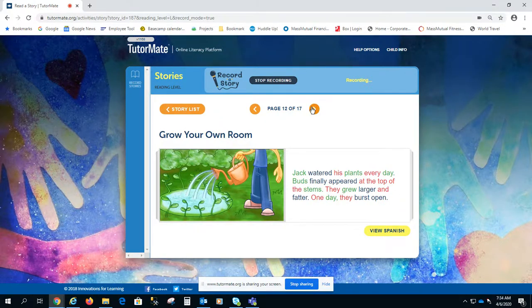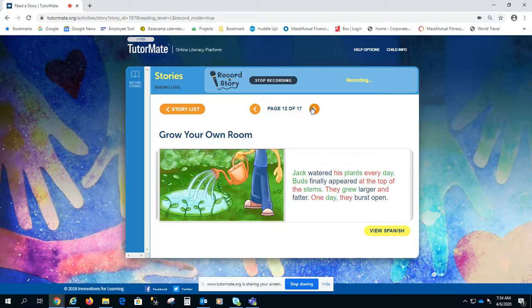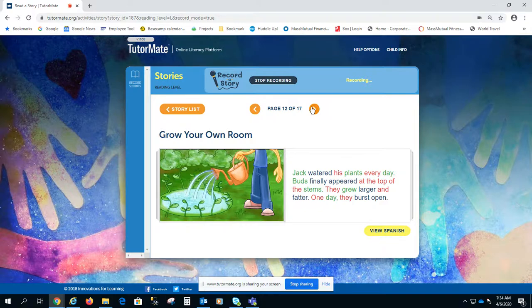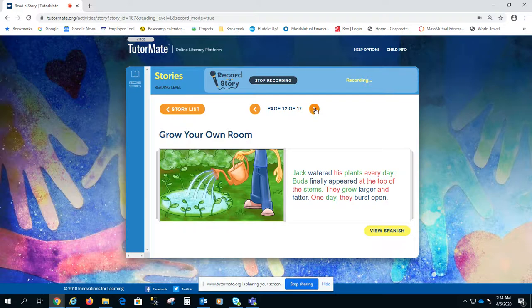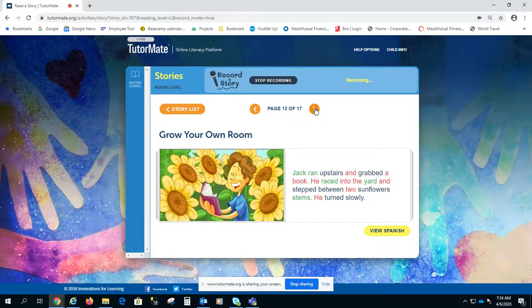Jack watered his plant every day. Buds finally appeared at the top of the stem. They grew larger and fatter. One day, they burst open.